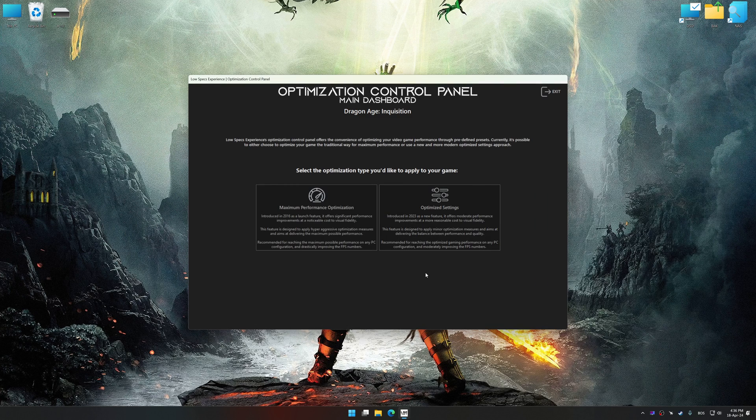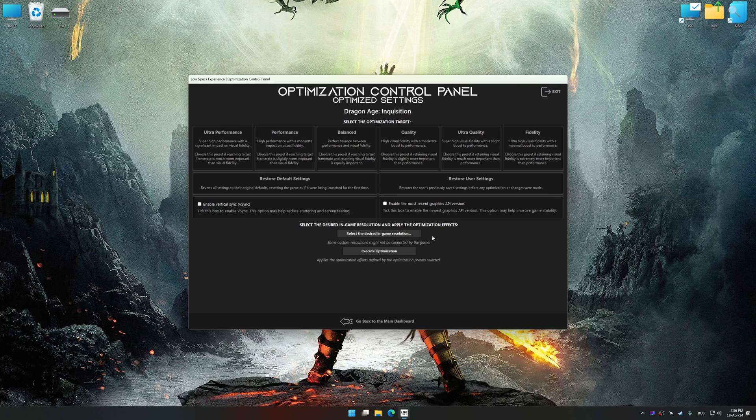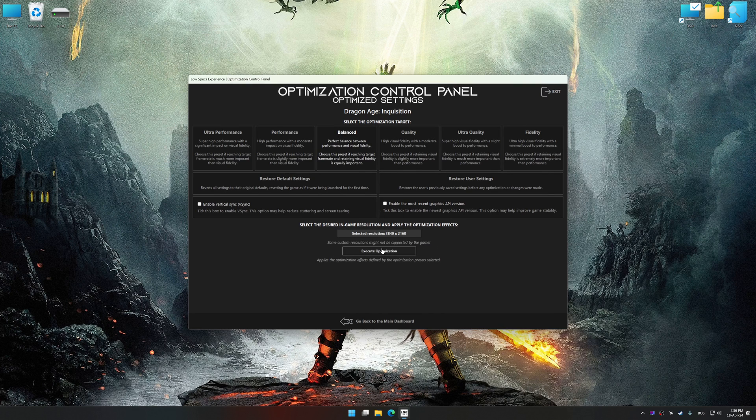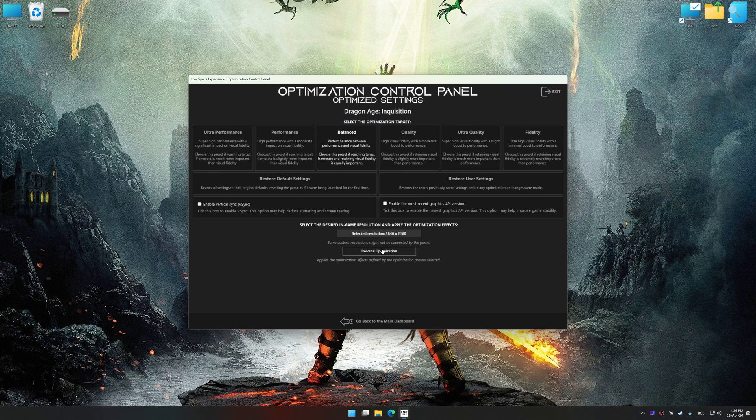Once the optimization control panel has loaded, select the desired optimization presets and the rendering resolution for the game. Feel free to experiment with the optimization presets and rendering resolution to see what works best for your system.